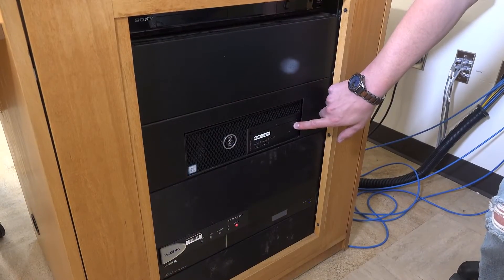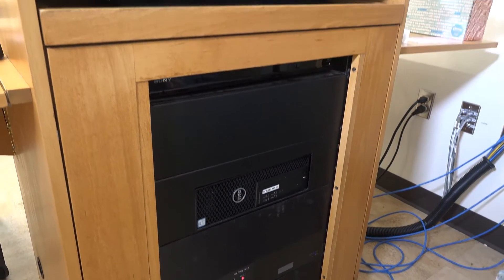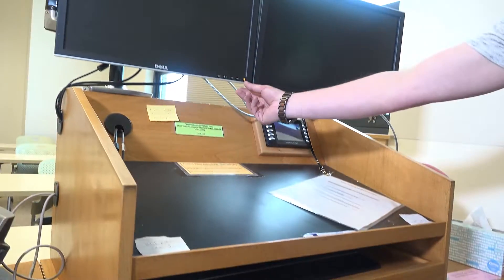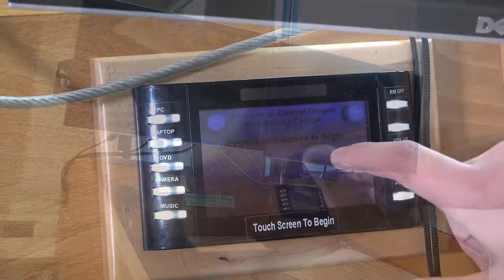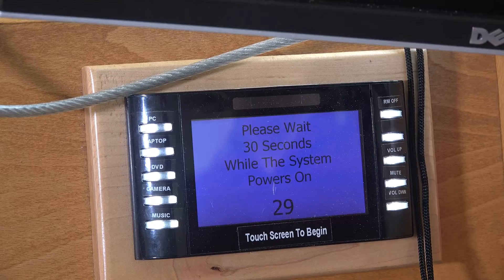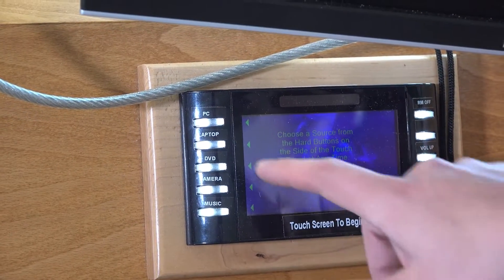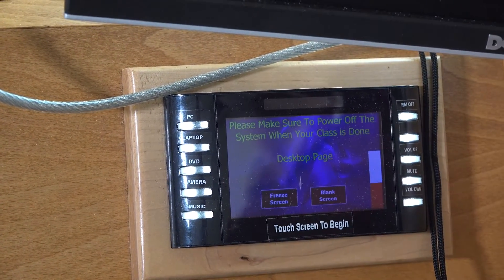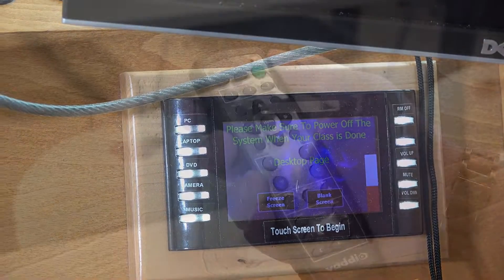We'll start by turning on any monitors and the computer tower, and then we're going to need to activate the Crestron. We'll tap it to wake it up, which takes about 30 seconds, and then we'll select the PC option from the menu to choose which input we want.